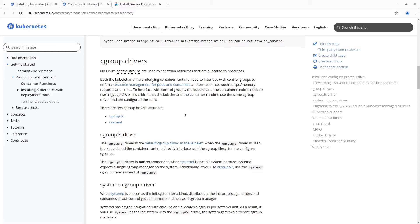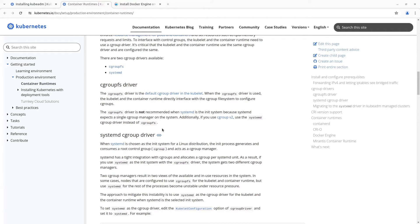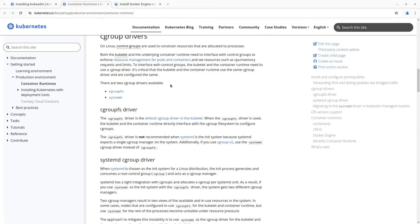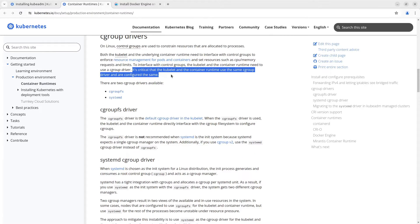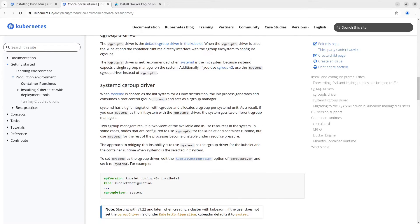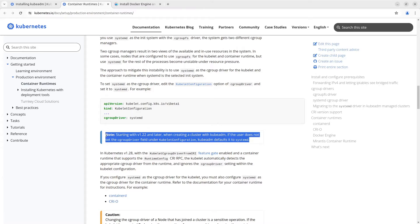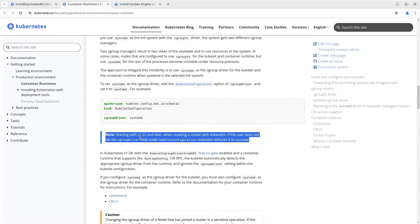After the installation of containerd we need to configure the cgroup driver. I want to point out these statements. It's critical that the kubelet and the container runtime use the same cgroup driver and are configured the same. The second one is kubeadm starting after version 1.22 has systemd as the default cgroup driver. So we just need to set the cgroup driver in the configuration of containerd.